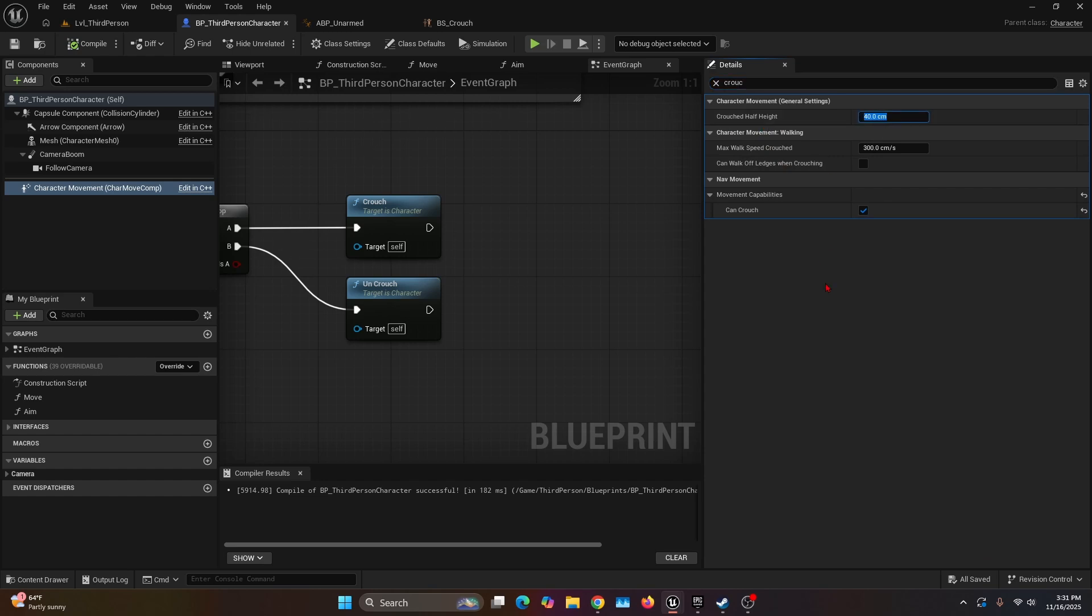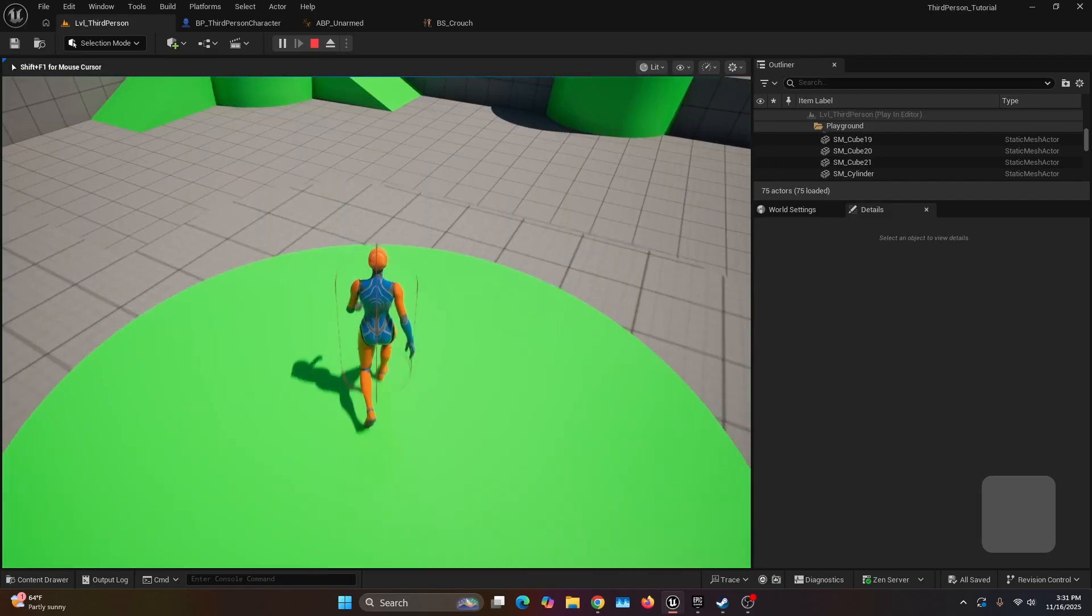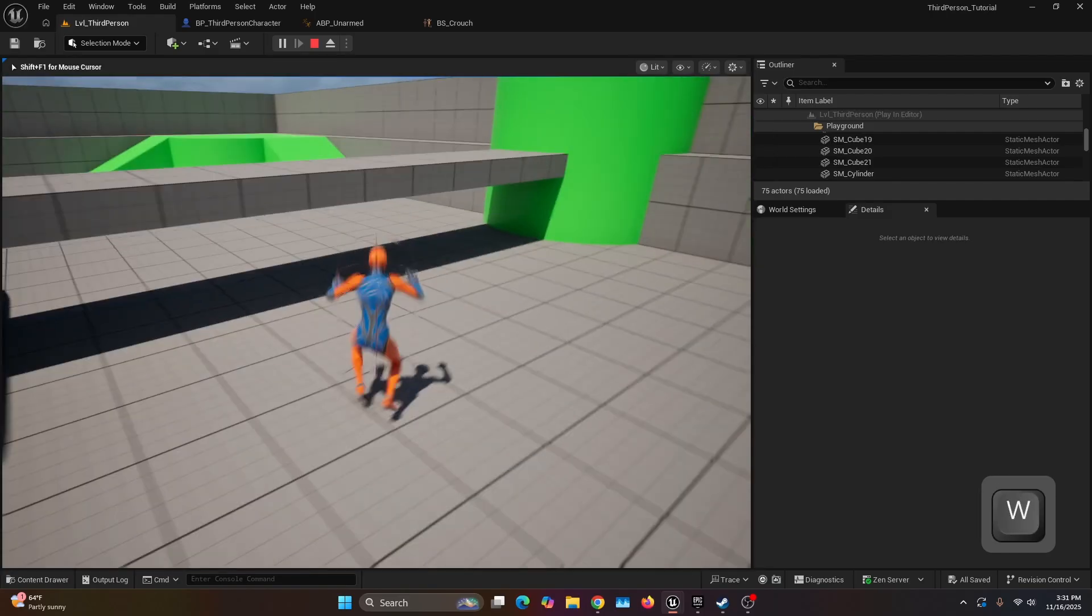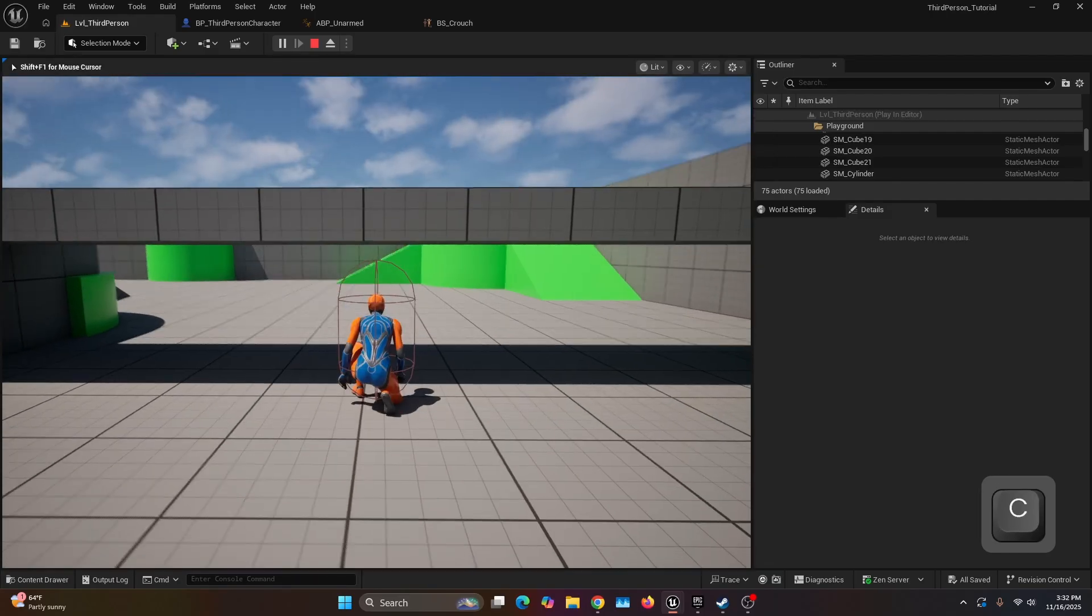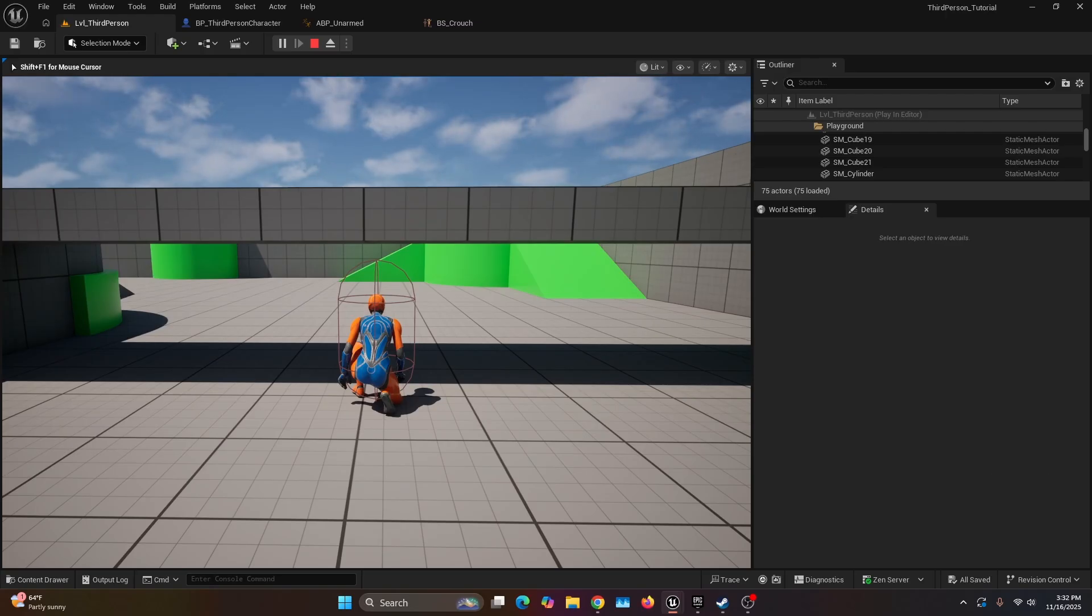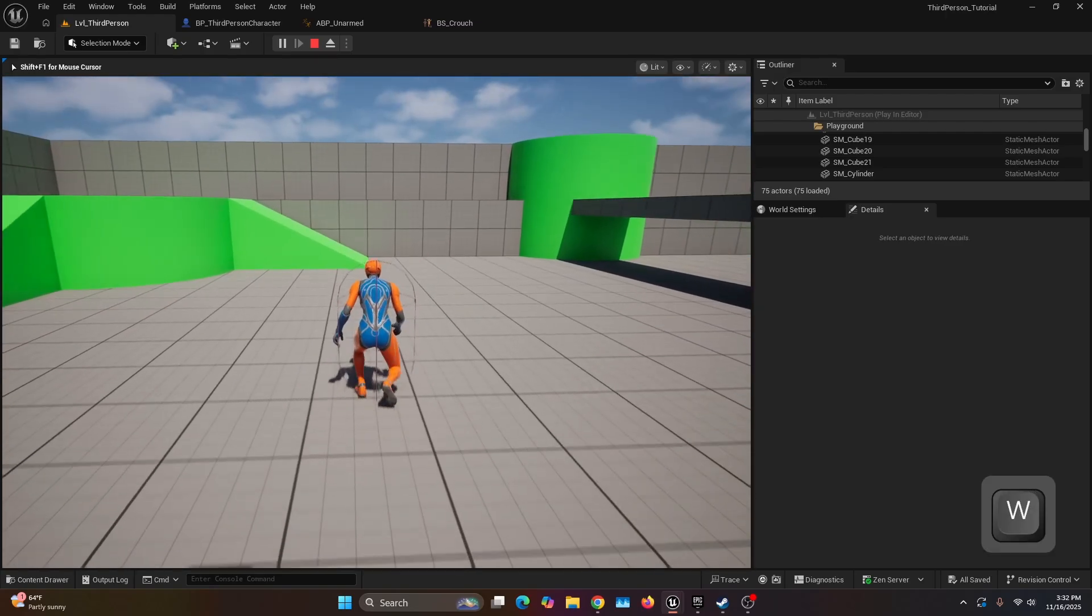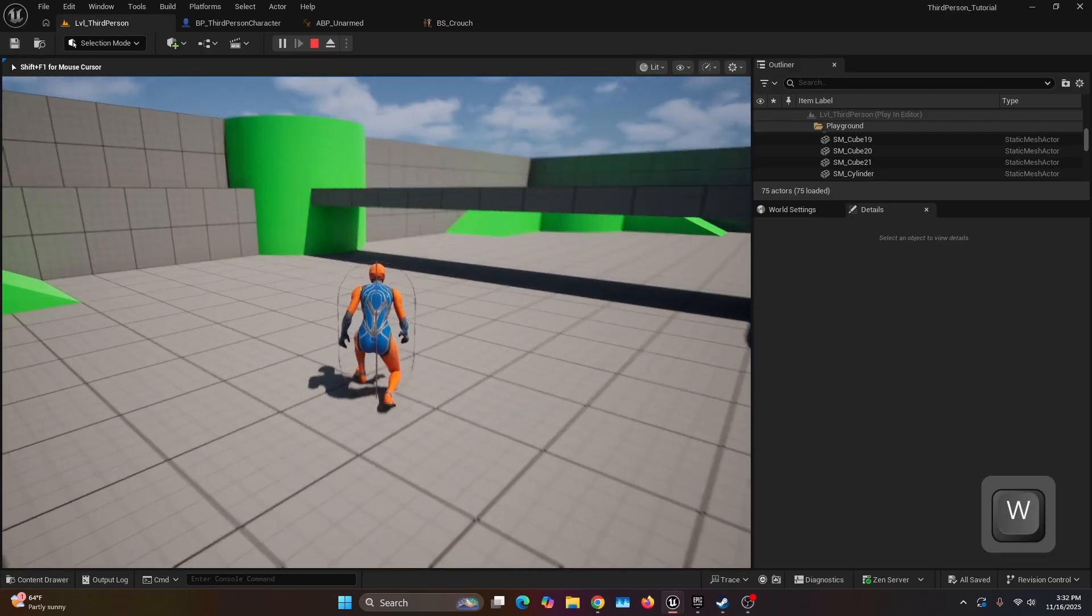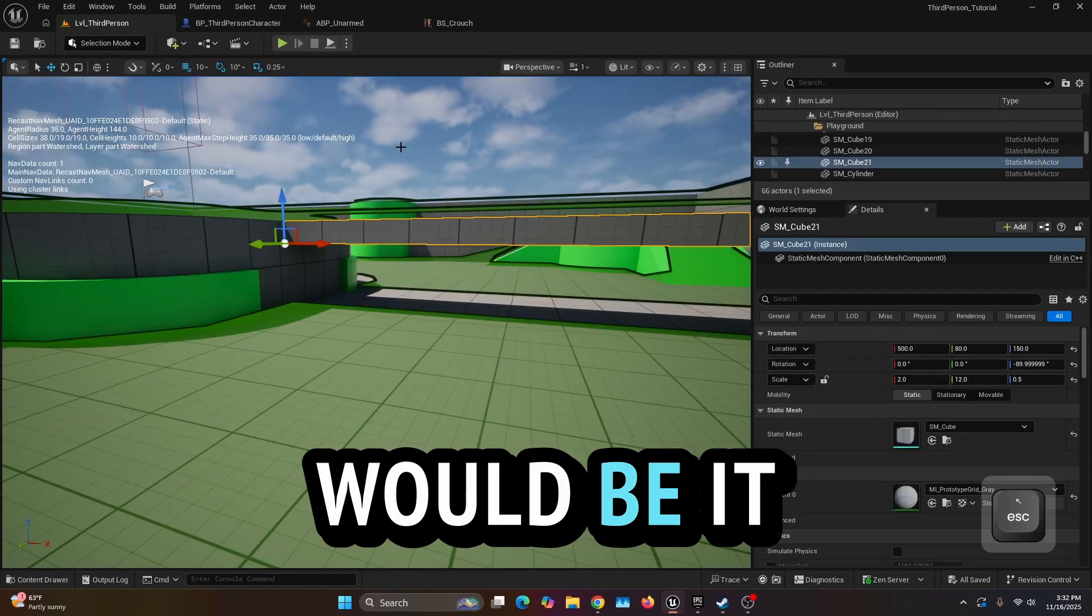Now let's compile, go back to the level Third Person, hit play. And now if we go ahead and try to go under the bridge, as you can see the capsule still got smaller, but now if we move it matches with the animation of the character.